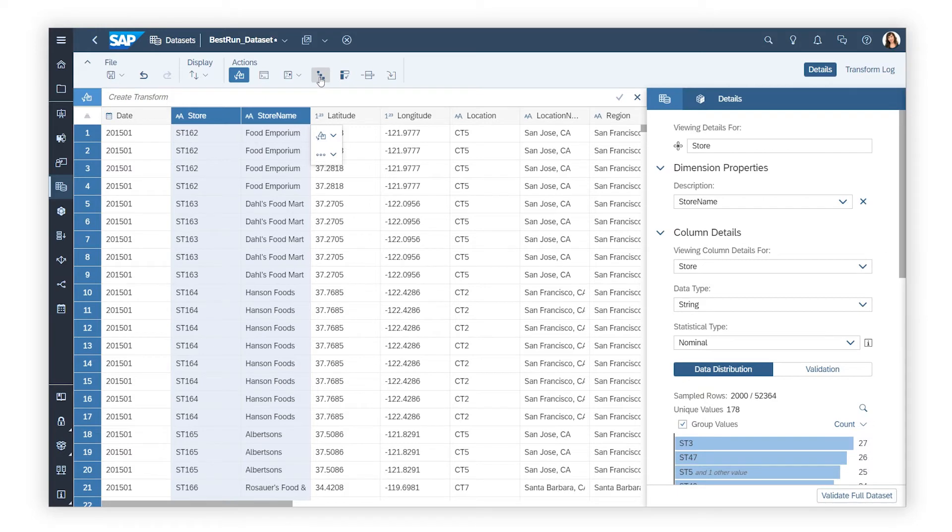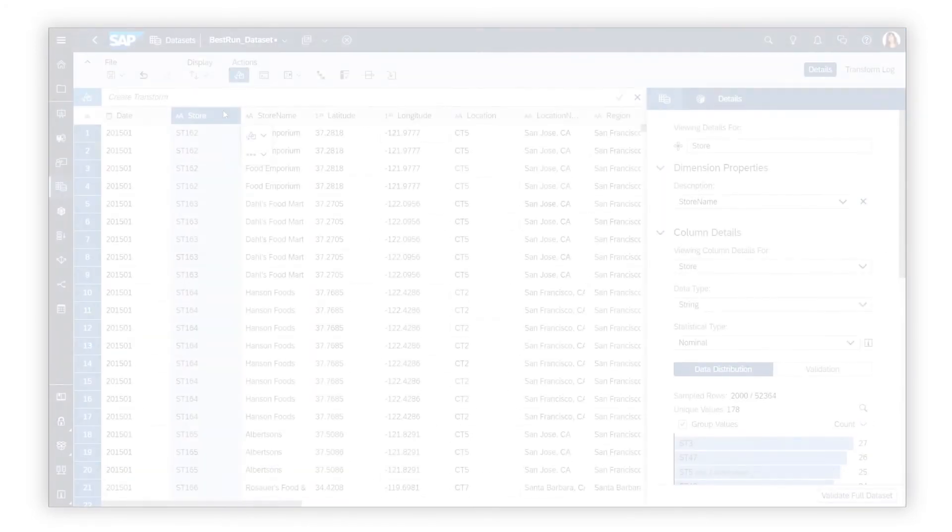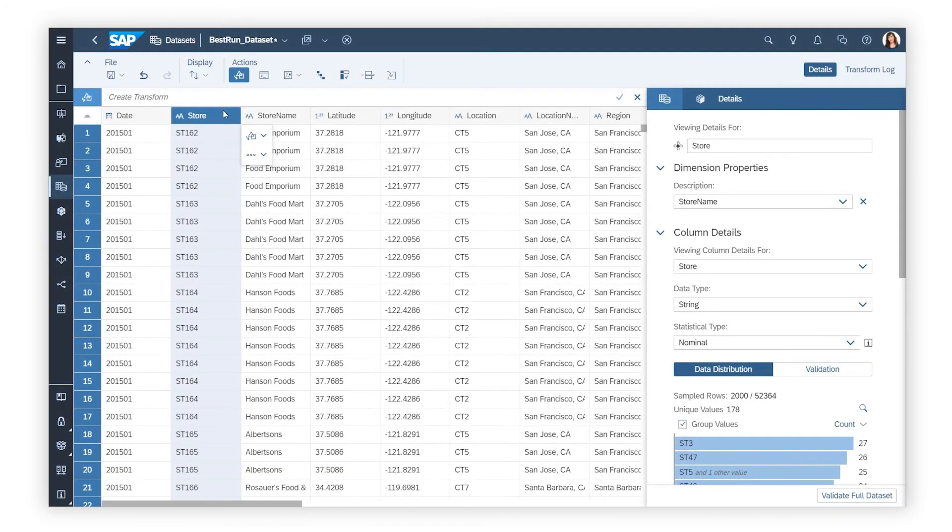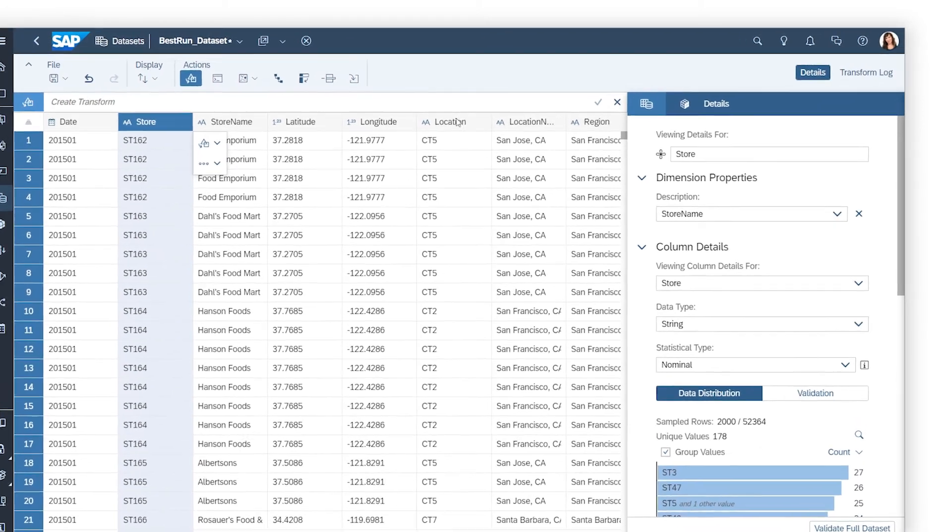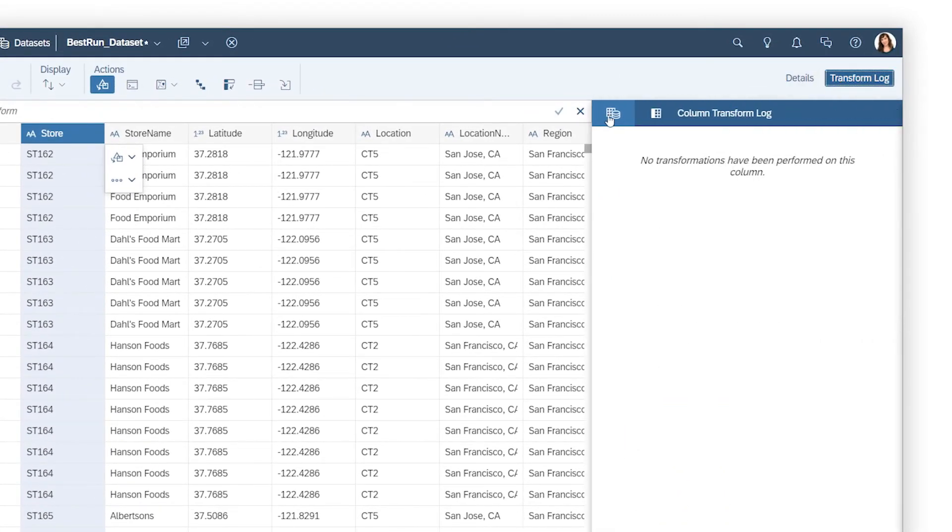Once changes have been applied to the dataset, you can open the transform log to view, reorder, or delete any of the transformations that have been applied.